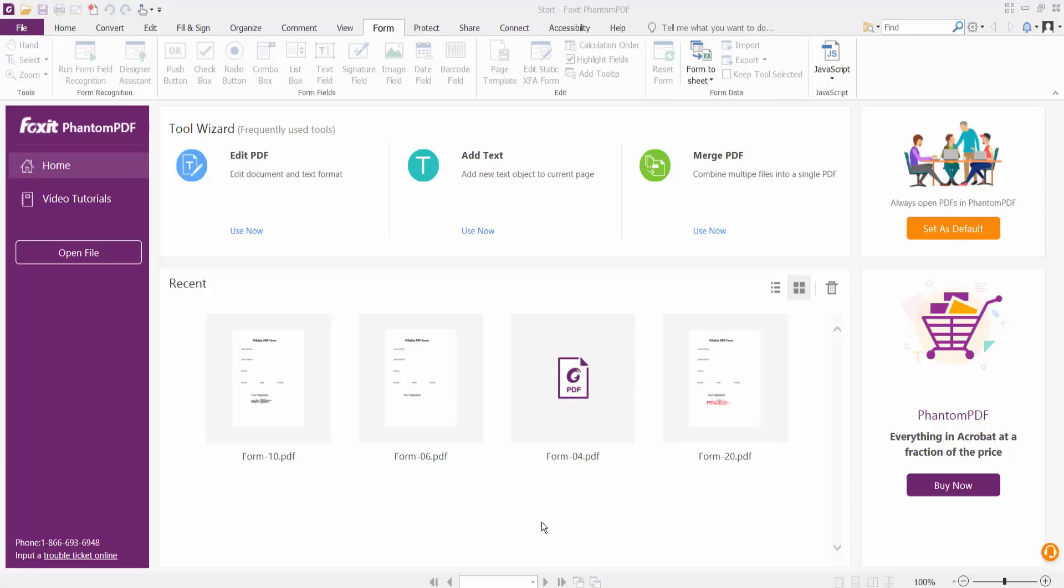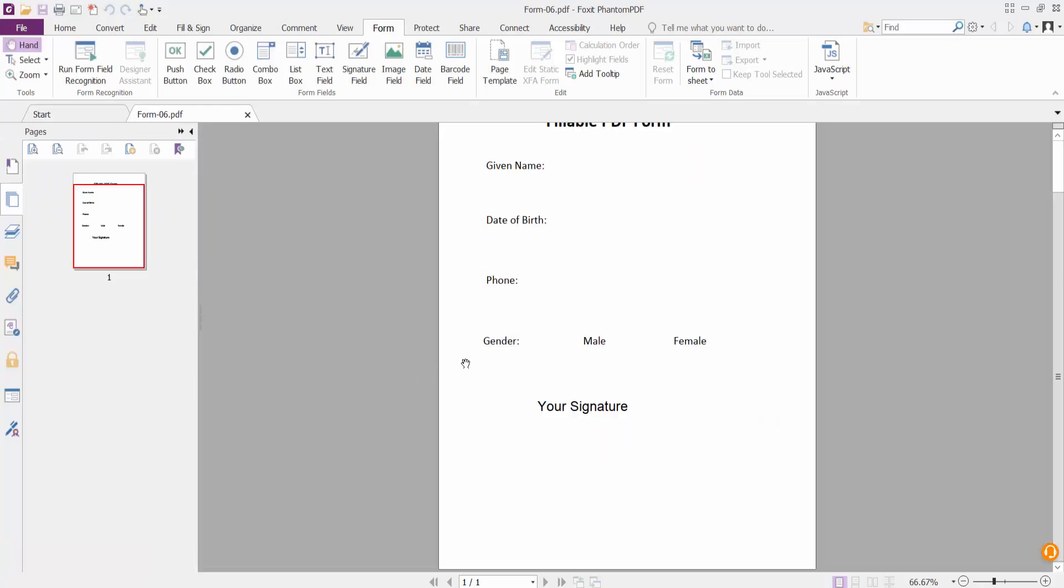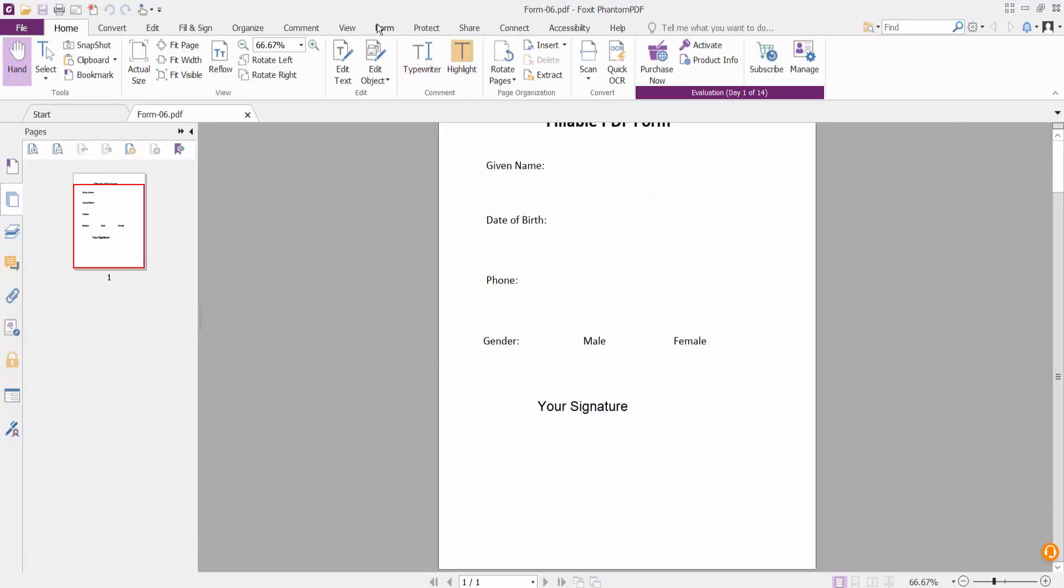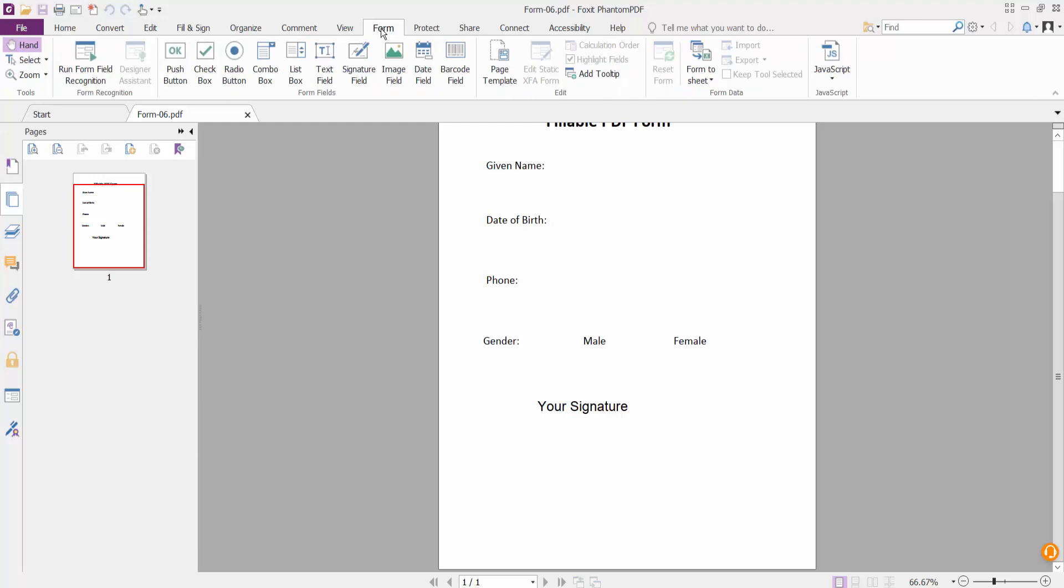Hello everyone, today I'll show you how to insert a signature field in a PDF file in Foxit PhantomPDF. Open your PDF file and click the signature field option from the toolbar.